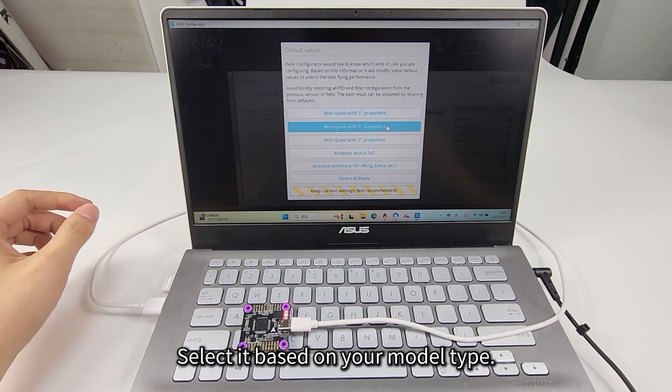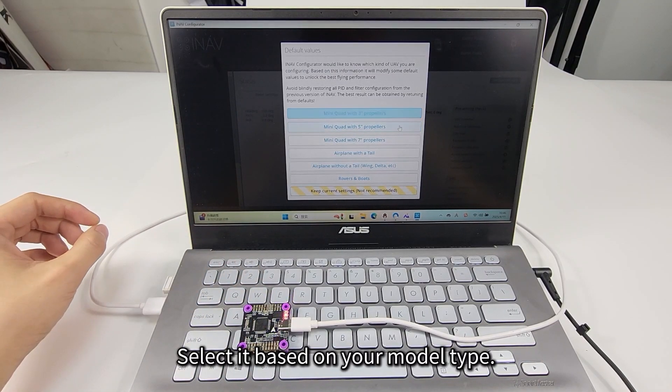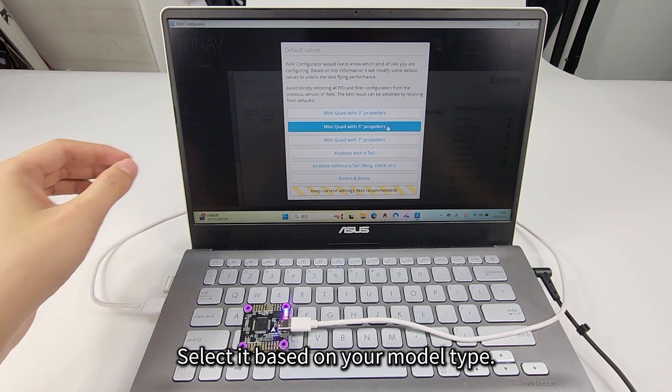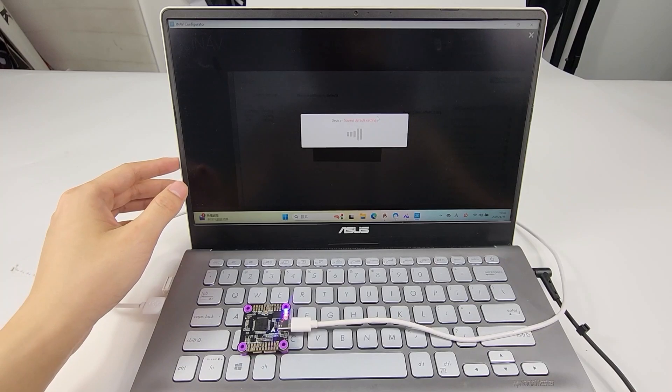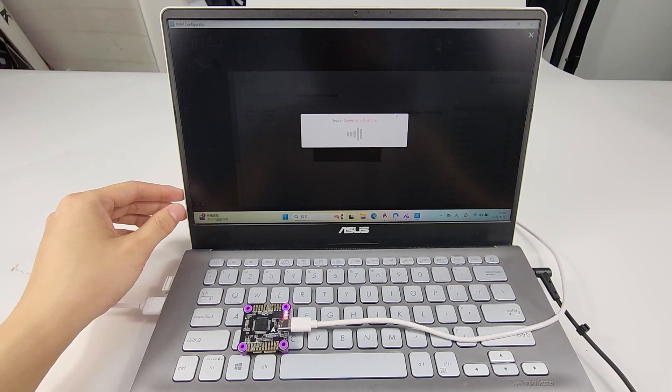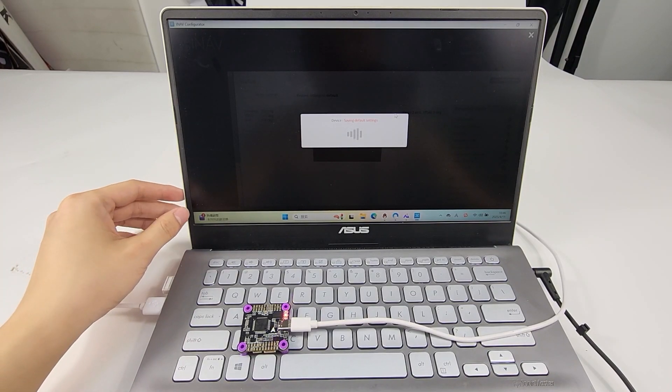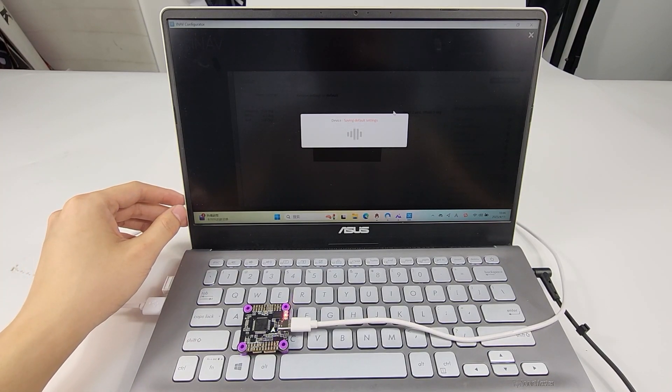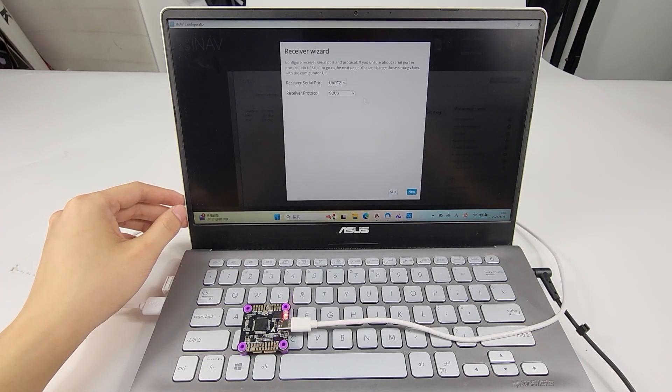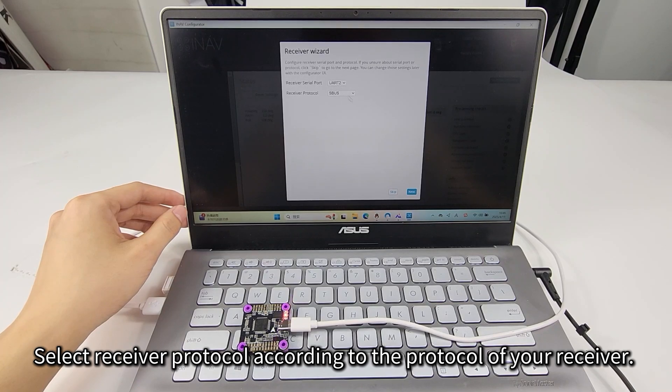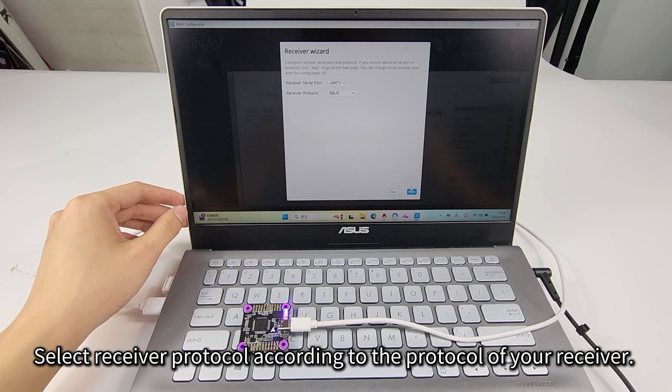Select the type of the aircraft. We select Mini-Quad with 5-inch propellers. Go to Receiver Wizard and select the appropriate protocol.